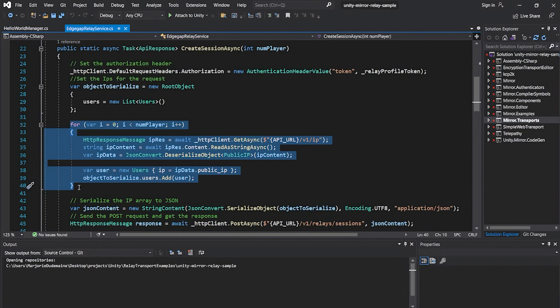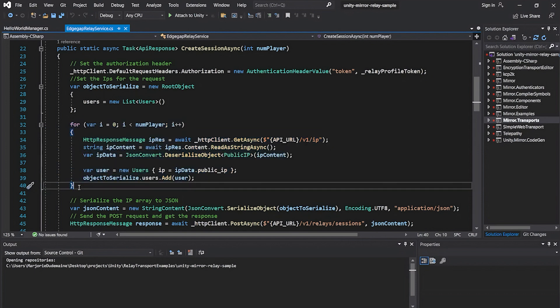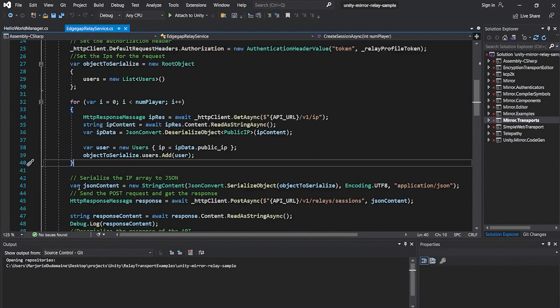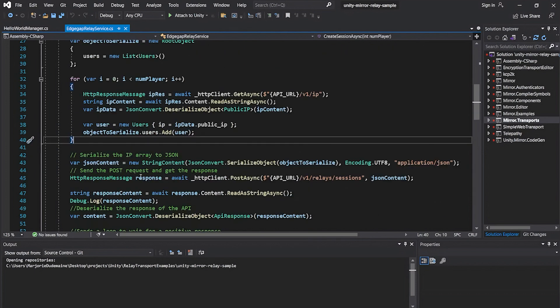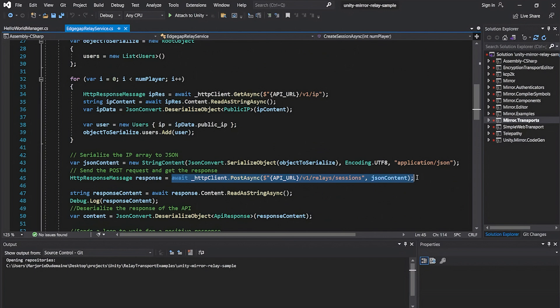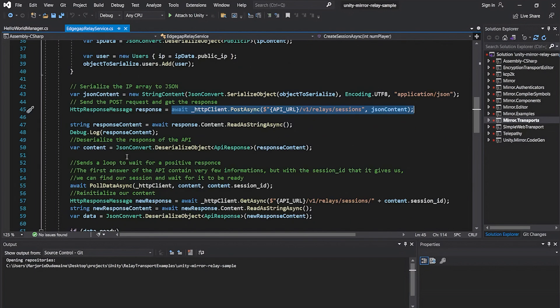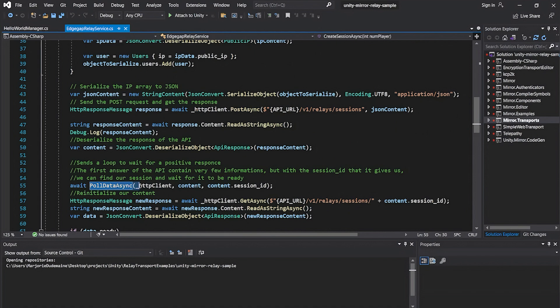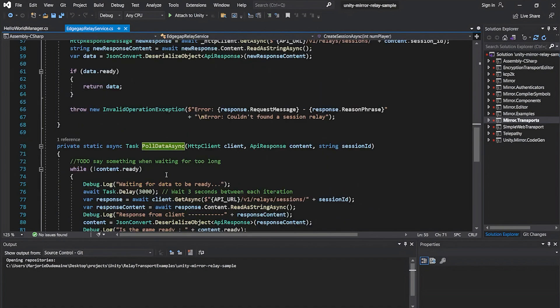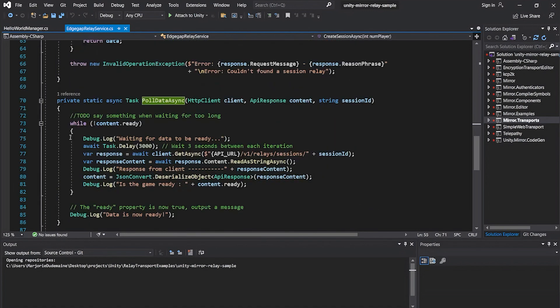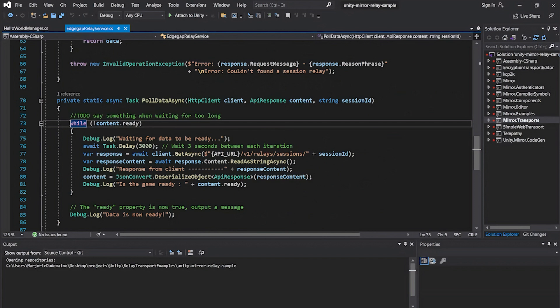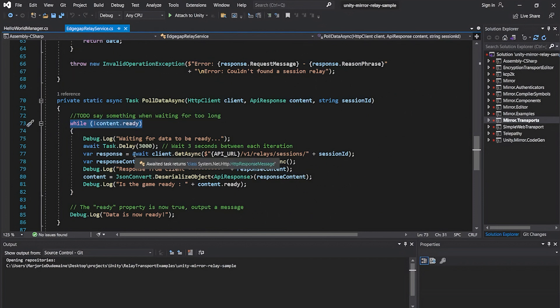Once the session is created, its unique ID will be included in the API response. We use the unique session ID from the response to send a GET request for that specific Relay session's information, which uses the ID as a path parameter. This function will keep sending the same request on a loop until the response indicates that the Relay is ready to accept connections.